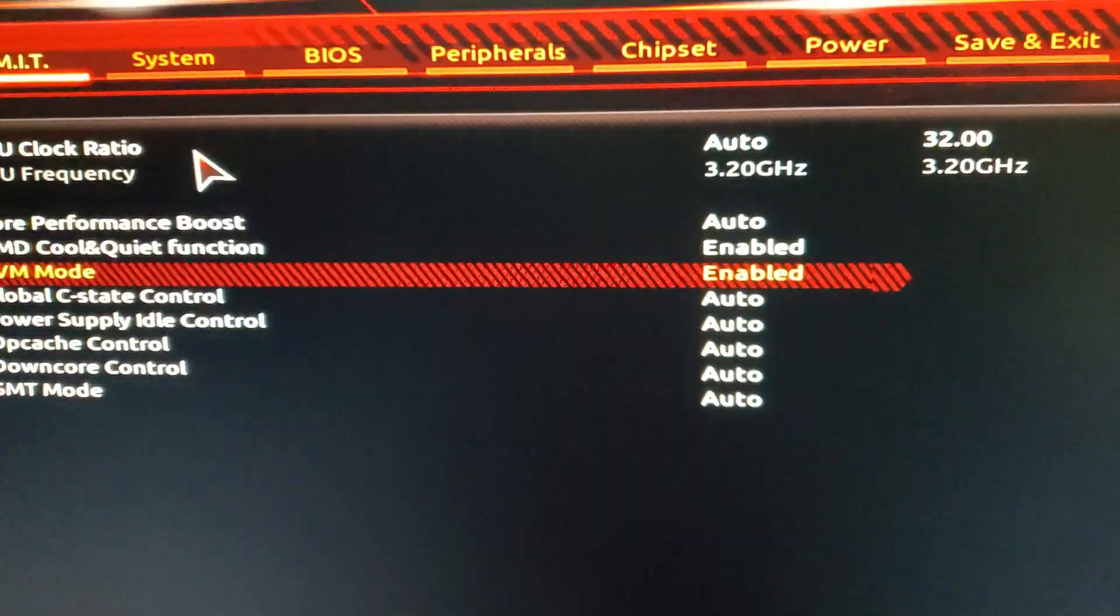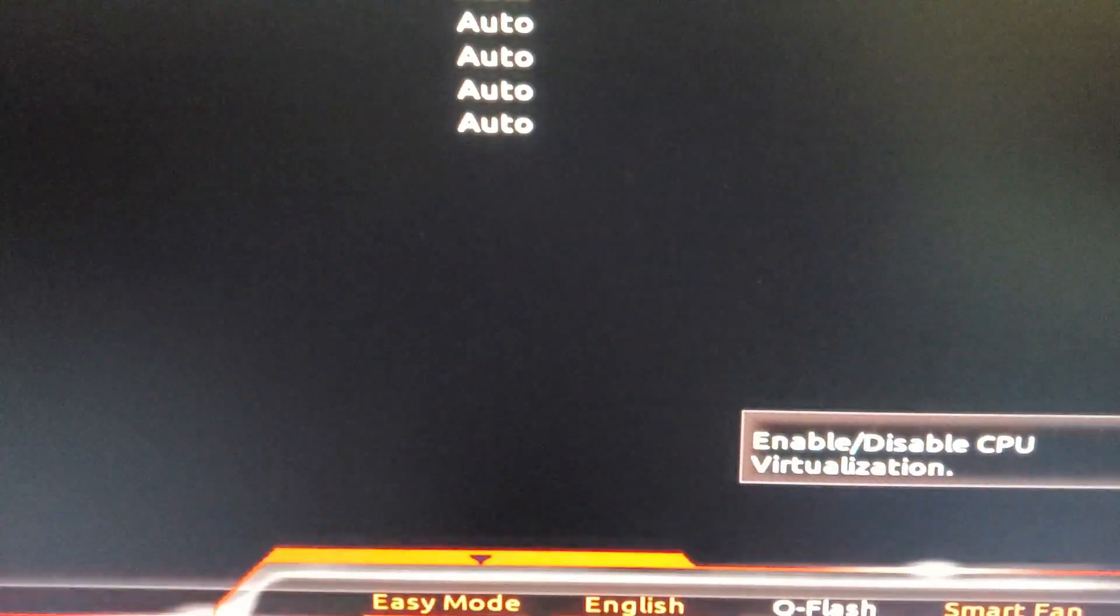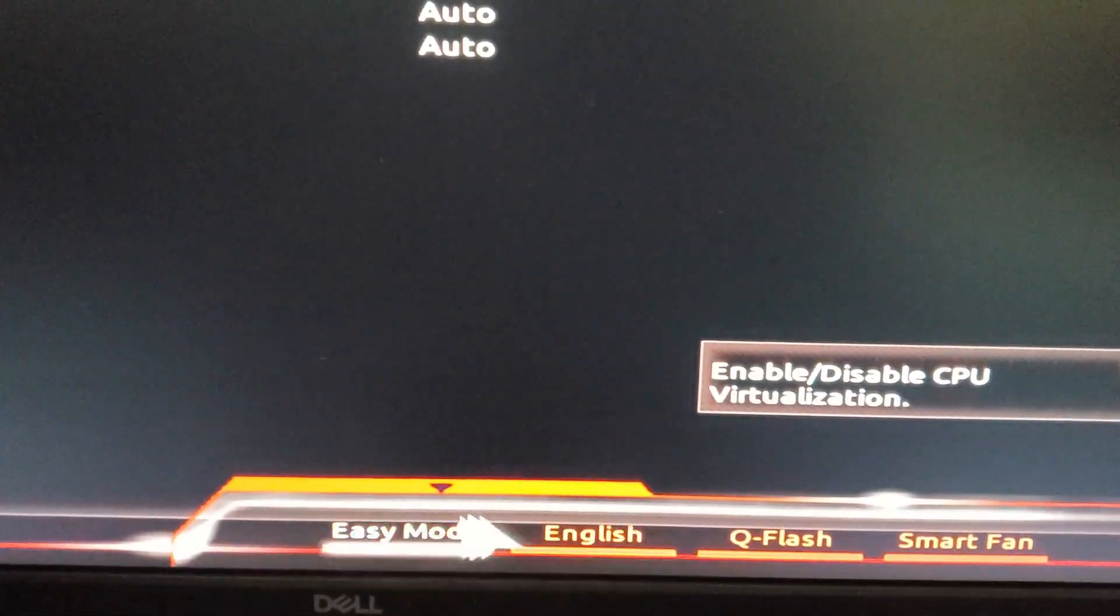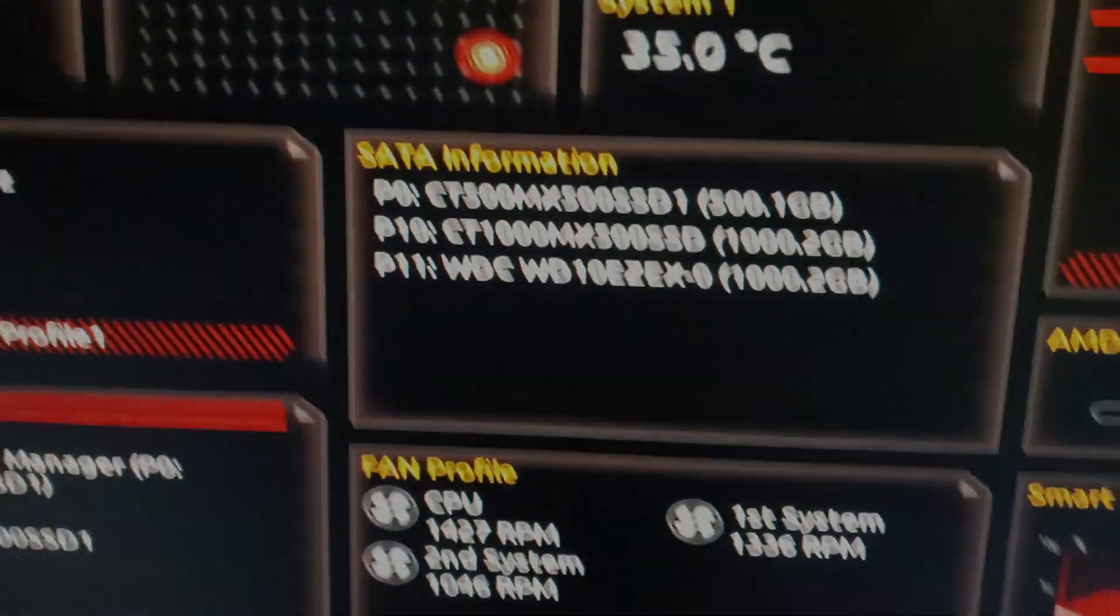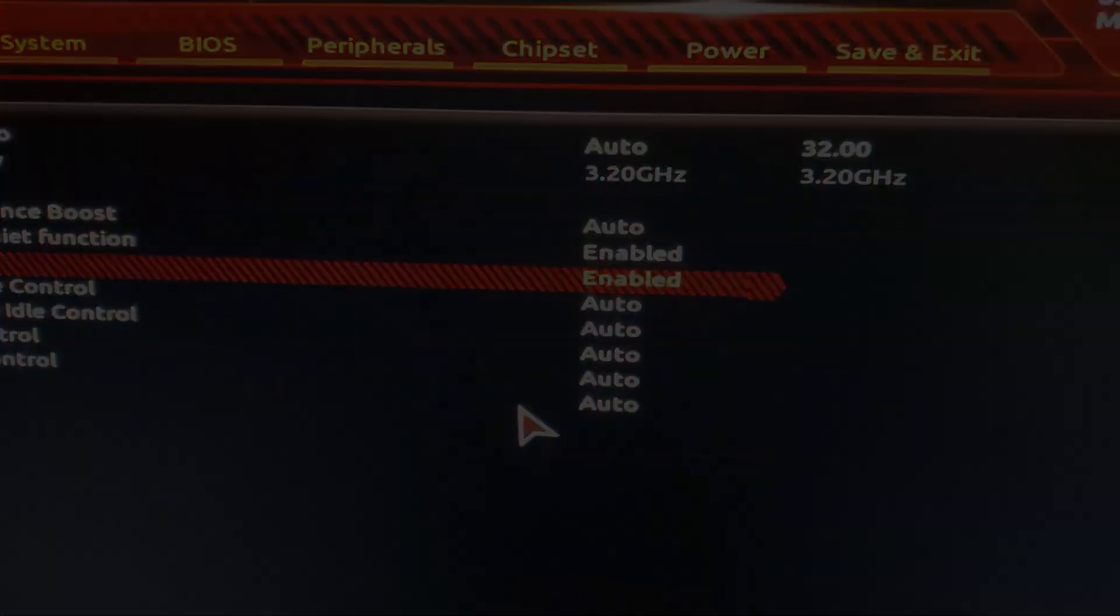If you don't see any of these options you're probably in easy mode so go into advanced mode or classic mode to be able to access these options.